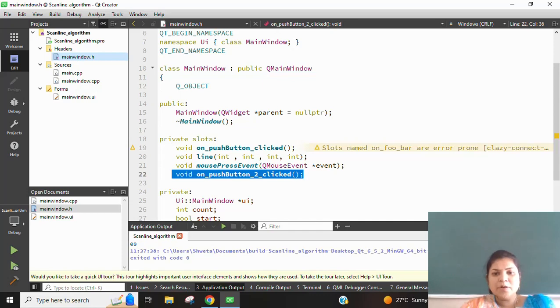Good morning everyone. My name is Pratasha. I would like to explain about the scanline algorithm using the QT Creator.